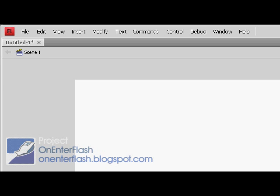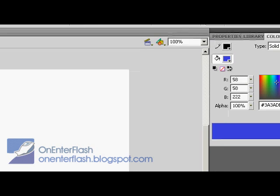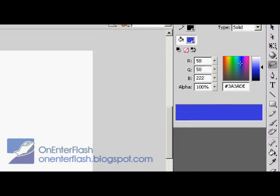Welcome to another OnEnterFlash tutorial. In this tutorial, we're going to learn about a specific tool, and that tool is the lasso tool.